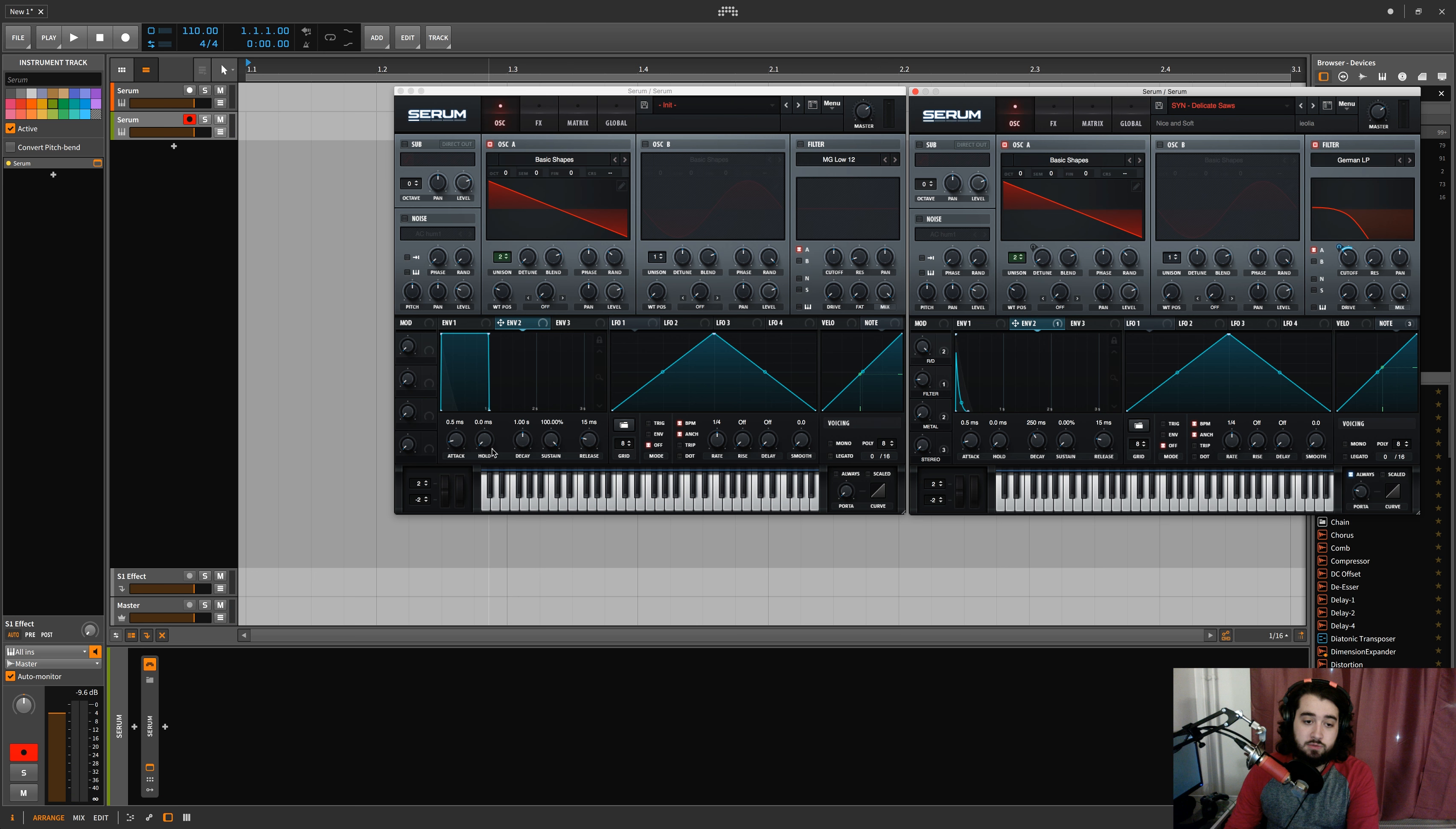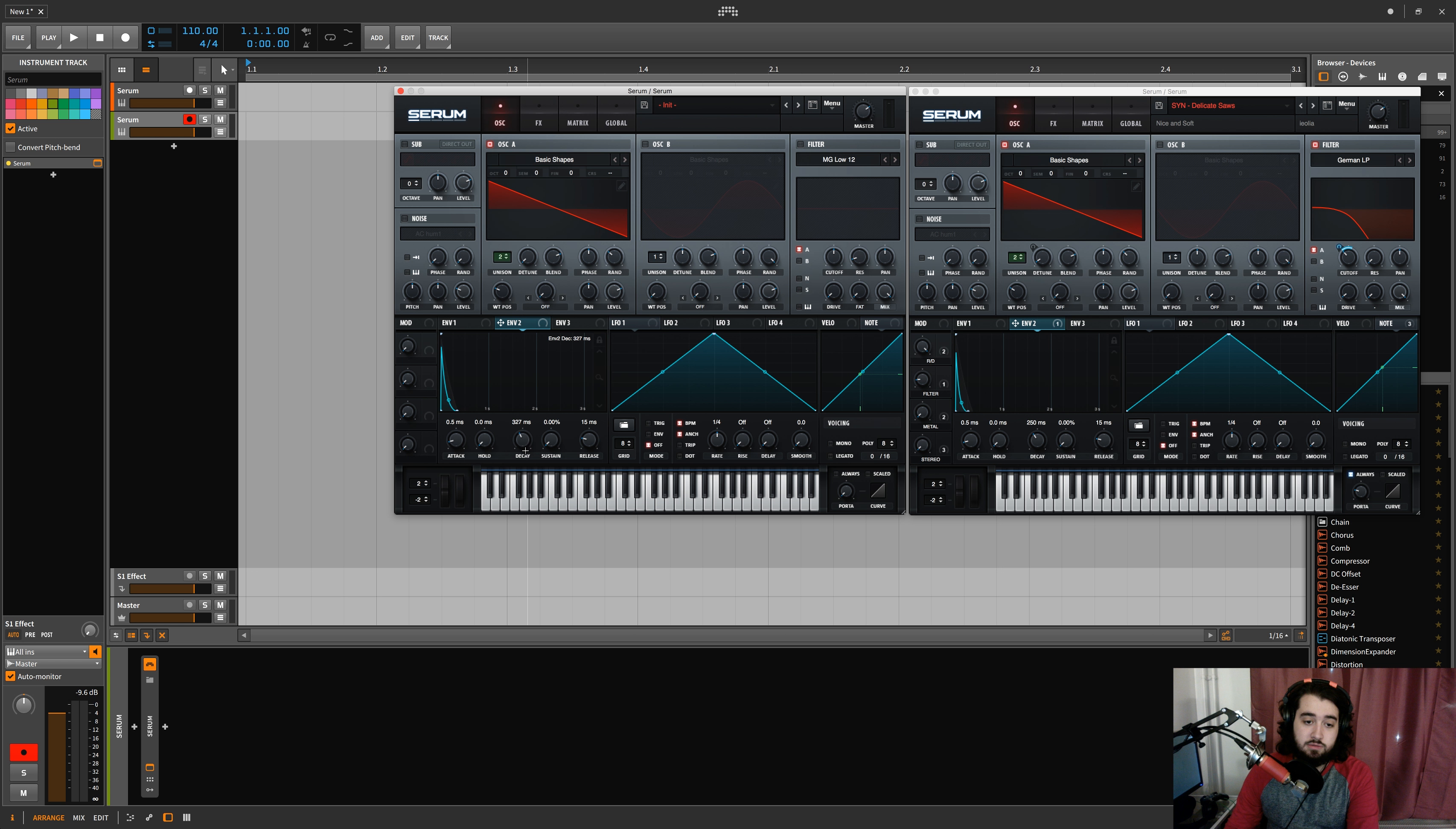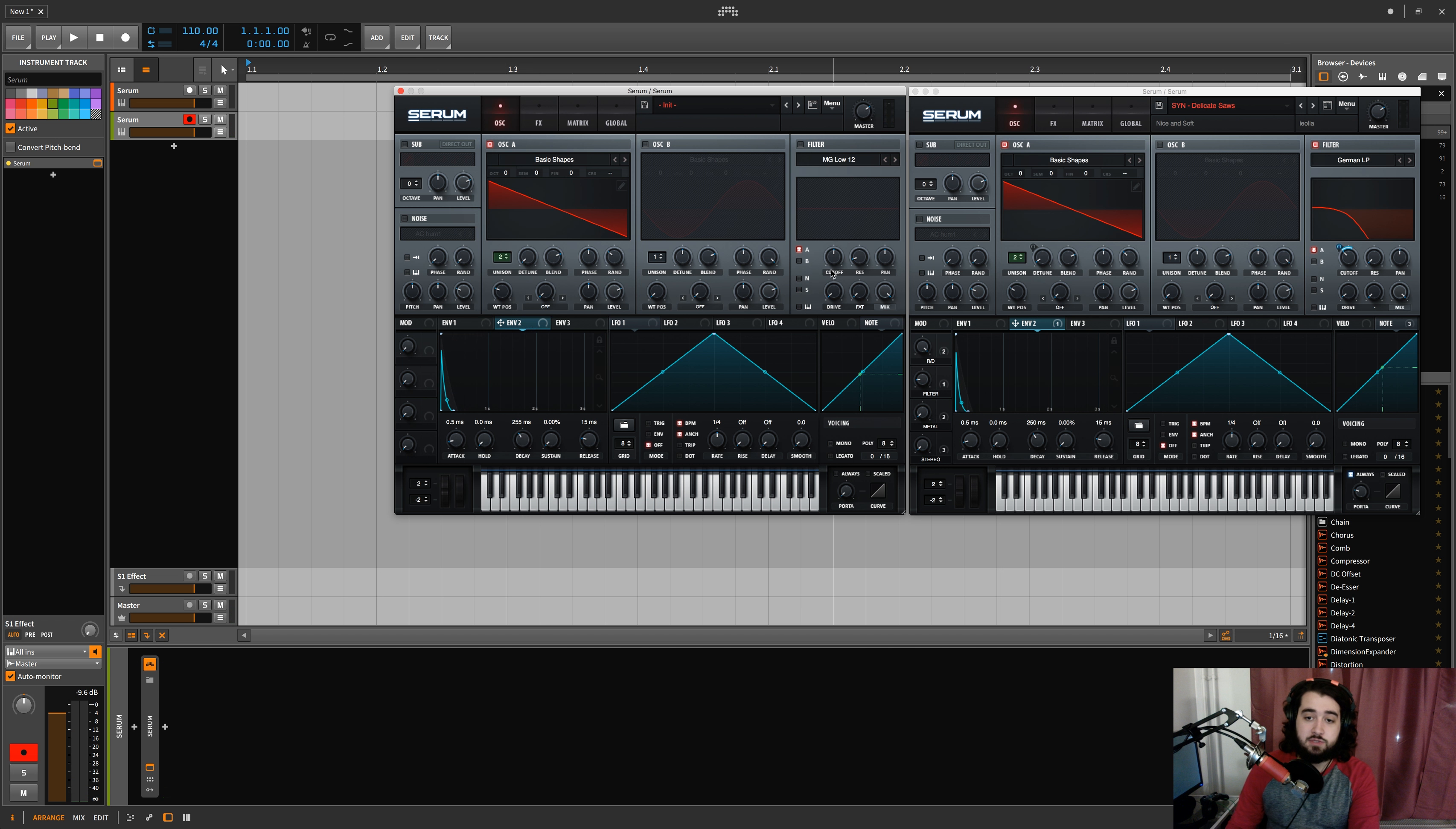We're going to make an envelope two here around 250 with no sustain. Yep, so now we have two envelopes. This one we're going to use for our filter.